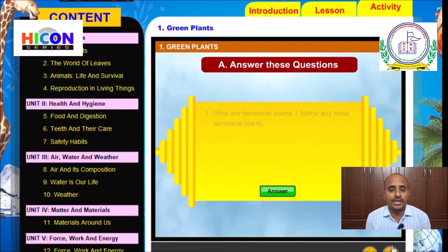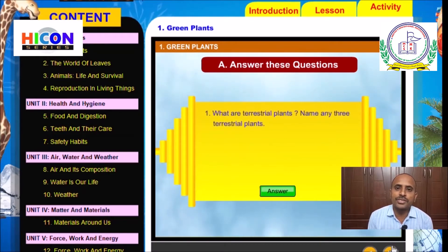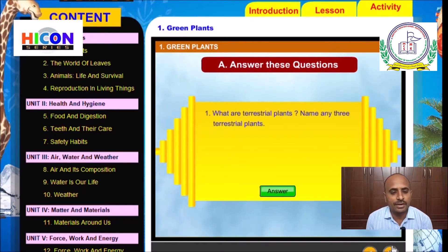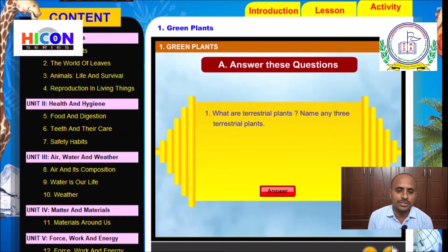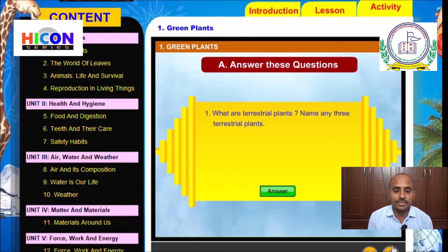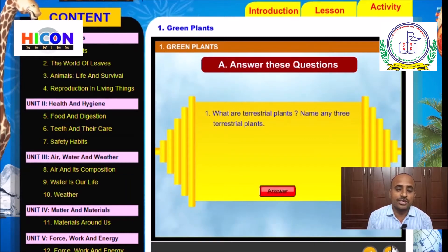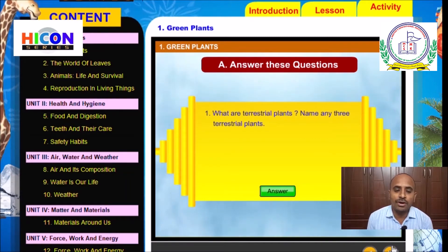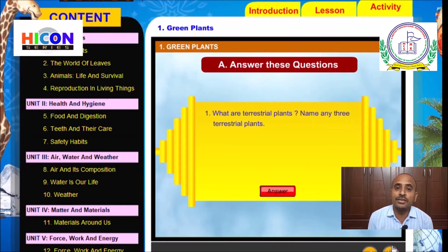The first activity is to answer these questions. Some questions are given in this activity, so we have to write the answers for the given questions. Children, read the first question: What are terrestrial plants? Name any three terrestrial plants.